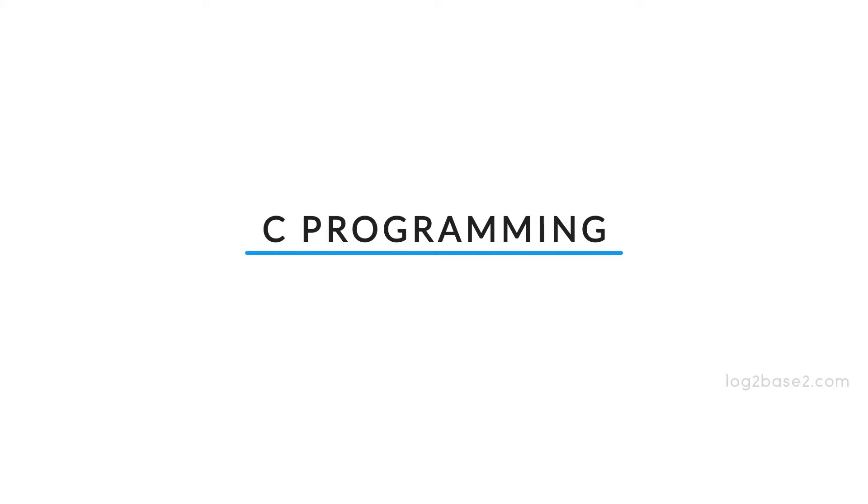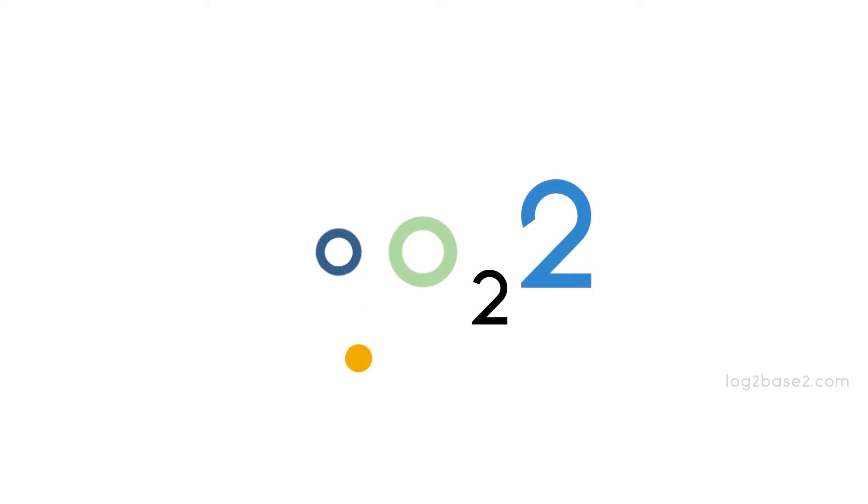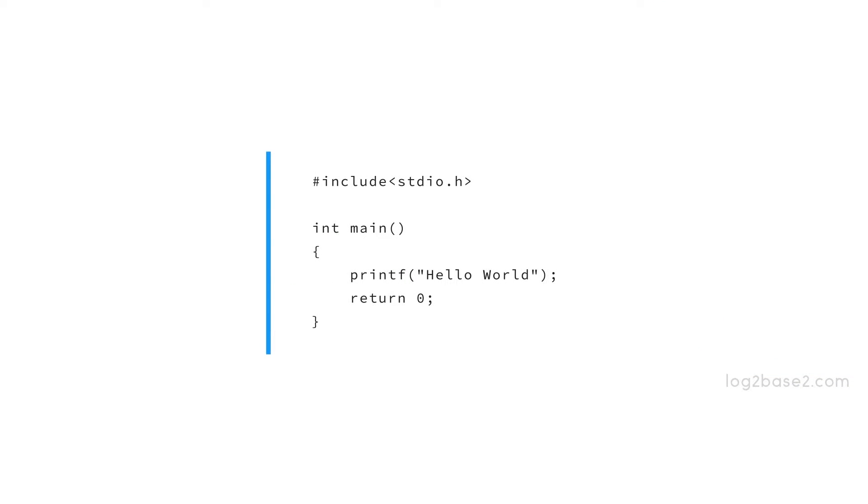Hi friends! In this video, we are going to discuss a simple C program. So here we have a simple C program to print hello world.